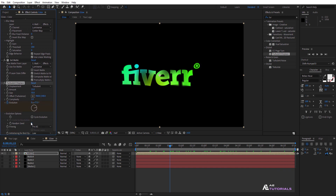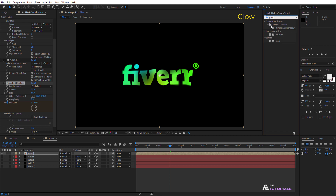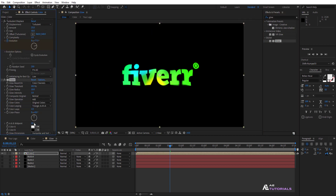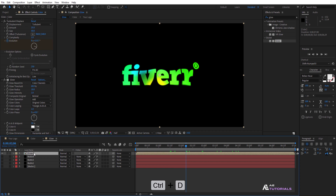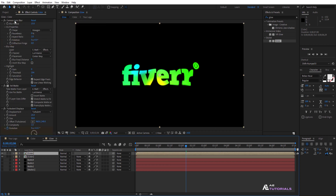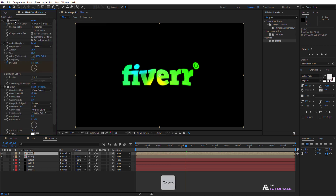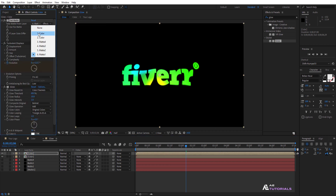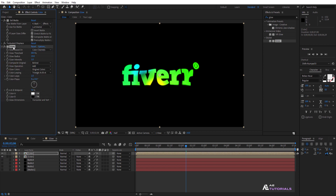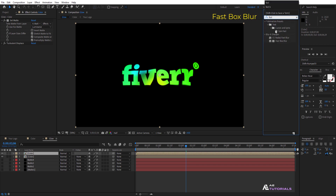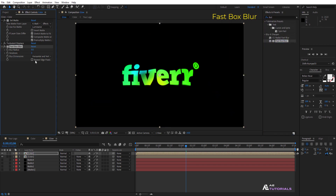Change the random seed to 250. Go to Effects and Presets and apply the Glow effect to the layer. Duplicate the color layer with Ctrl+D, delete the camera lens blur, and set the matte layer to matte 3. Also remove the glow effects. Go to Effects and Presets and apply the Fast Box Blur.